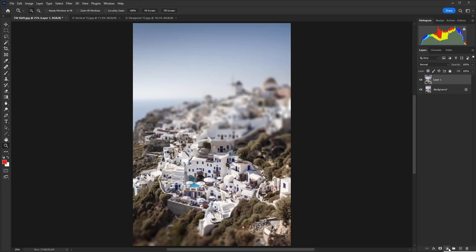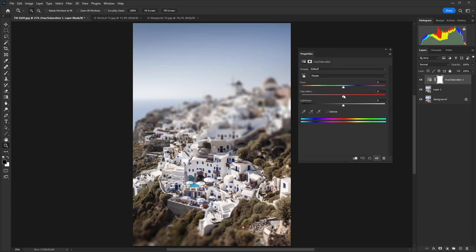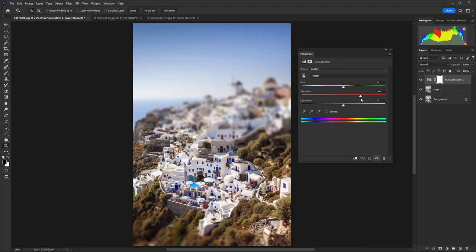So I'm going to create a Hue/Saturation adjustment layer, and then all you need to do here is just drag the saturation slider over to the right. And you can take it much higher than you ever would for a normal shot, because what you're trying to create here is something that doesn't look real—well, it is real of course, but it looks like a model rather than real life.